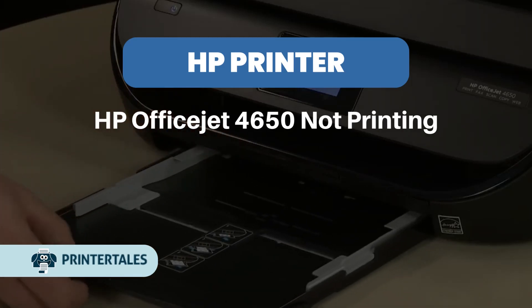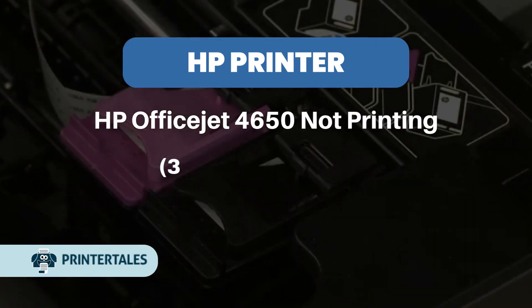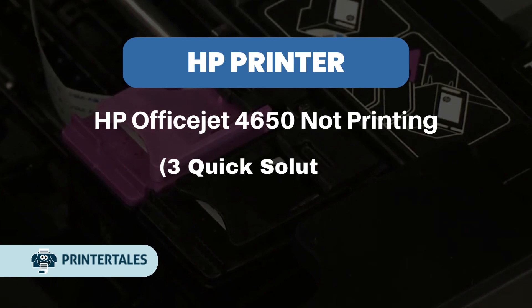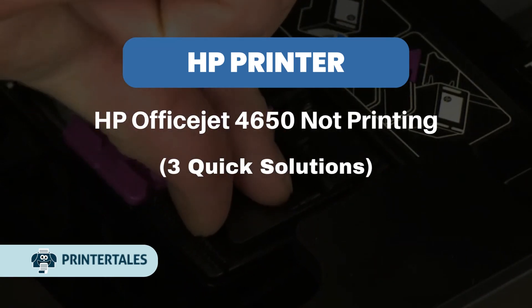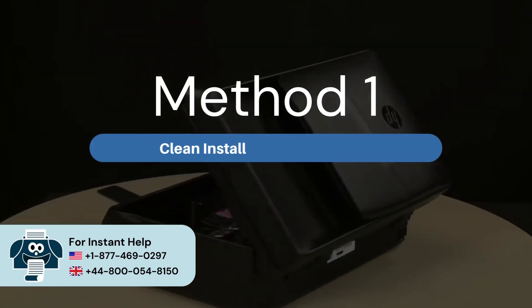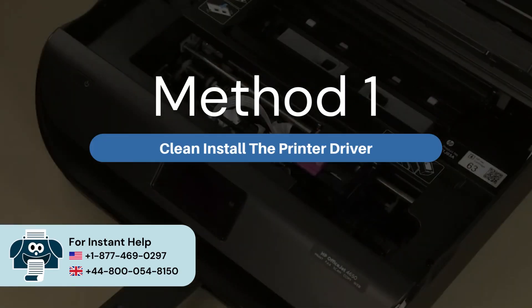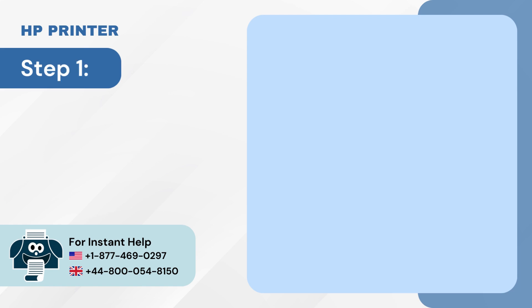HP OfficeJet 4650 Not Printing - 3 Quick Solutions. Method 1: Clean install the printer driver. Step 1.